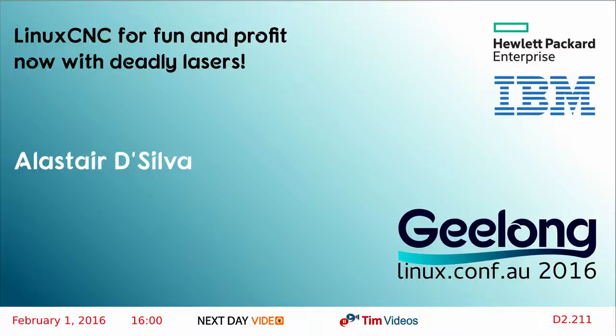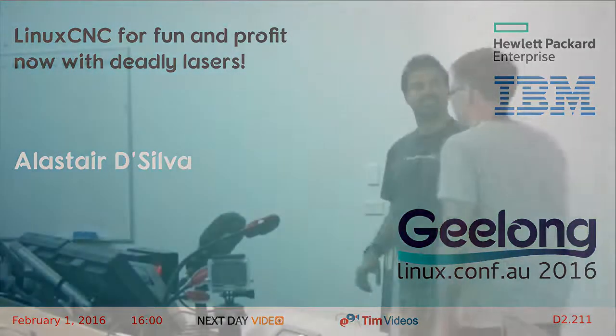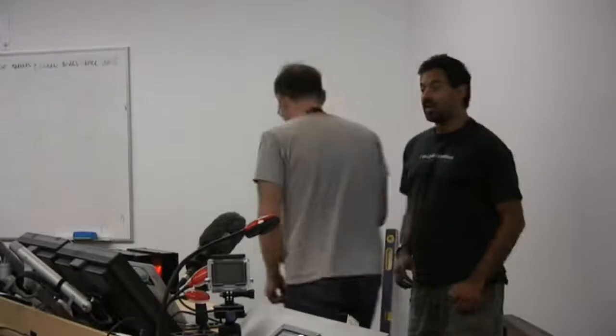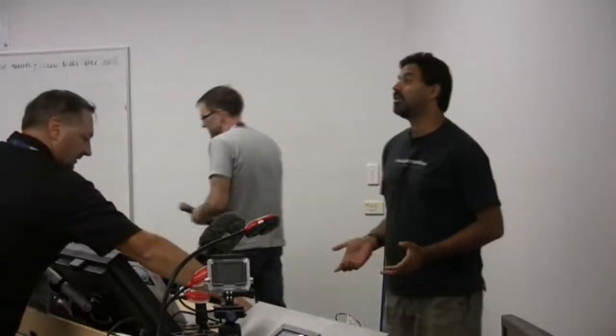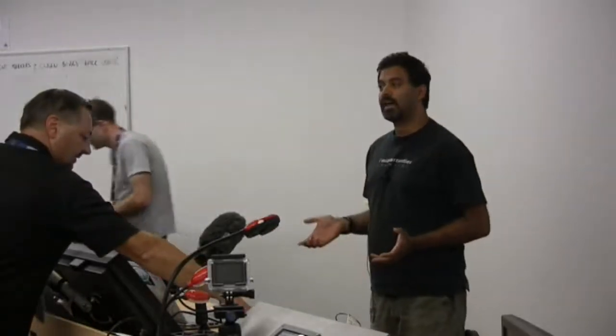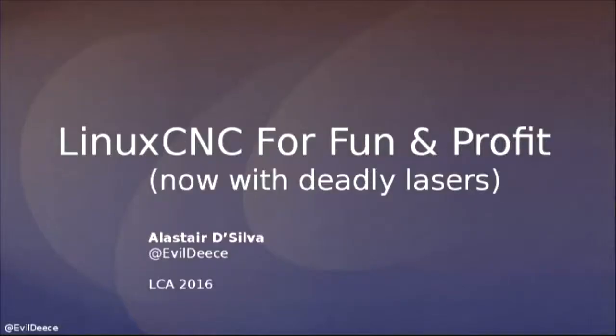Alistair, are you ready to go? Yep. Okay. So my name's Alistair De Silva. I'm currently an open source developer at the Linux Technology Center at IBM. Just for reference, this talk is not representative of IBM. This is purely my own personal thing.